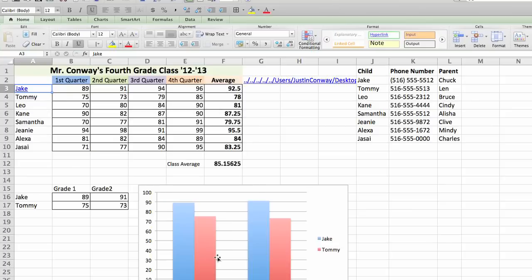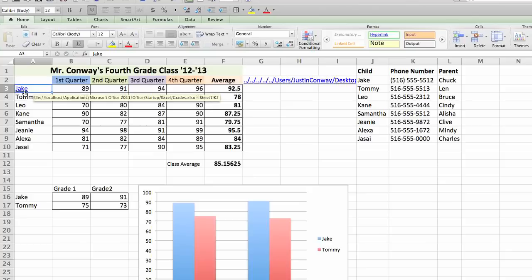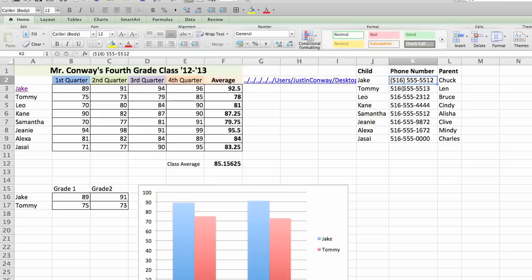OK it again. And now you'll see Jake is a hyperlink. If you click on that, it'll send you right over to his phone number. That's how to create a footnote in Excel. Thanks.